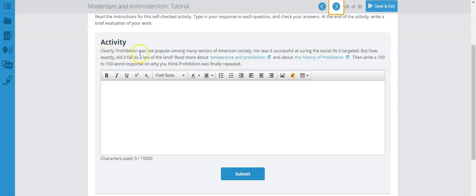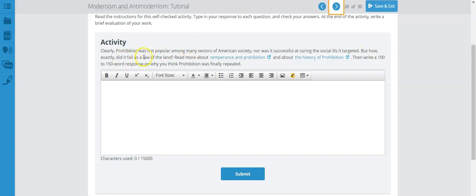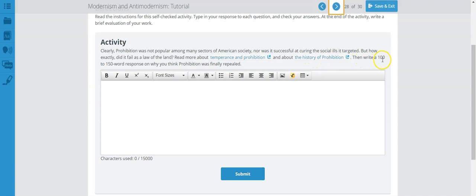And let's read here what it says. Clearly, prohibition was not popular among many sectors of American society, nor was it successful at curing the social ills it targeted. But how exactly did it fail as a law of the land? Read more about temperance and prohibition and about the history of prohibition. Then write a 100 to 150 word response on why you think prohibition was finally repealed.